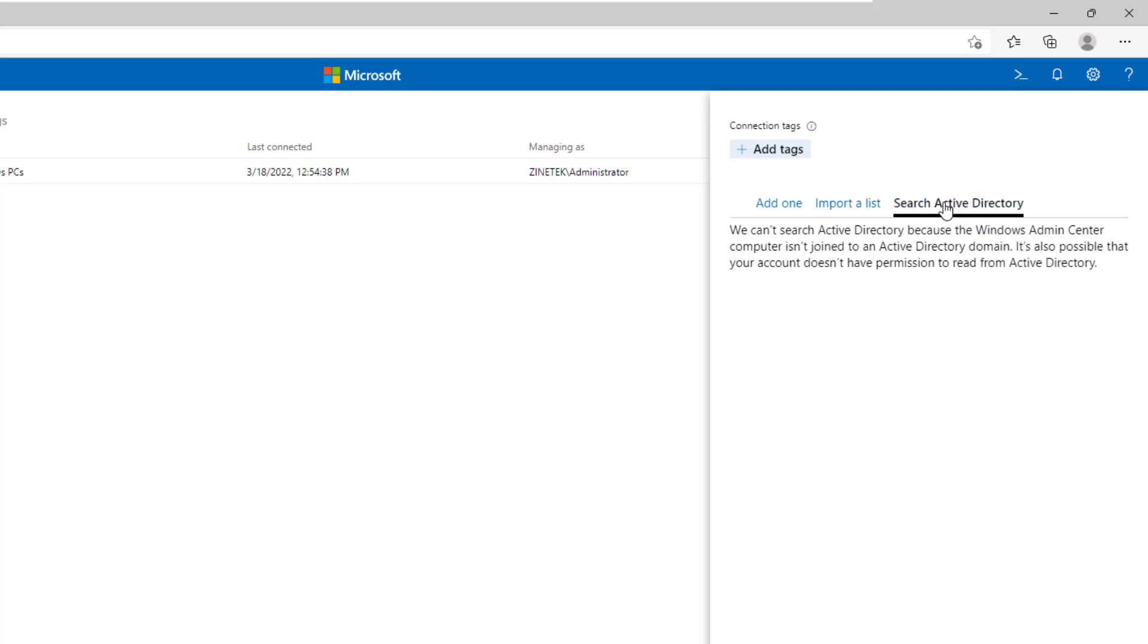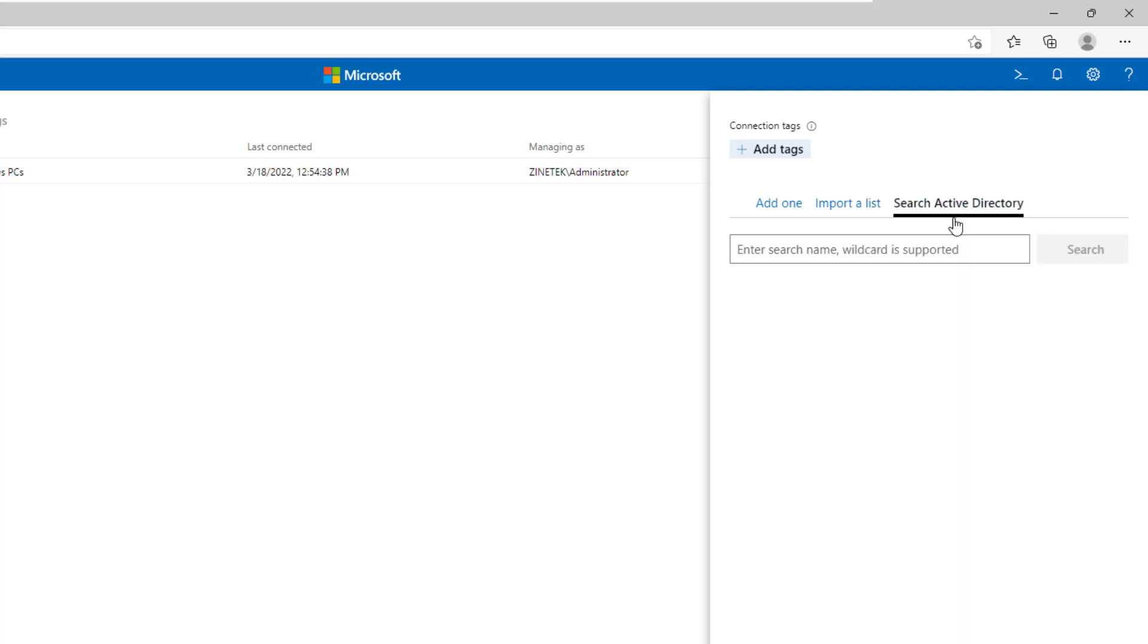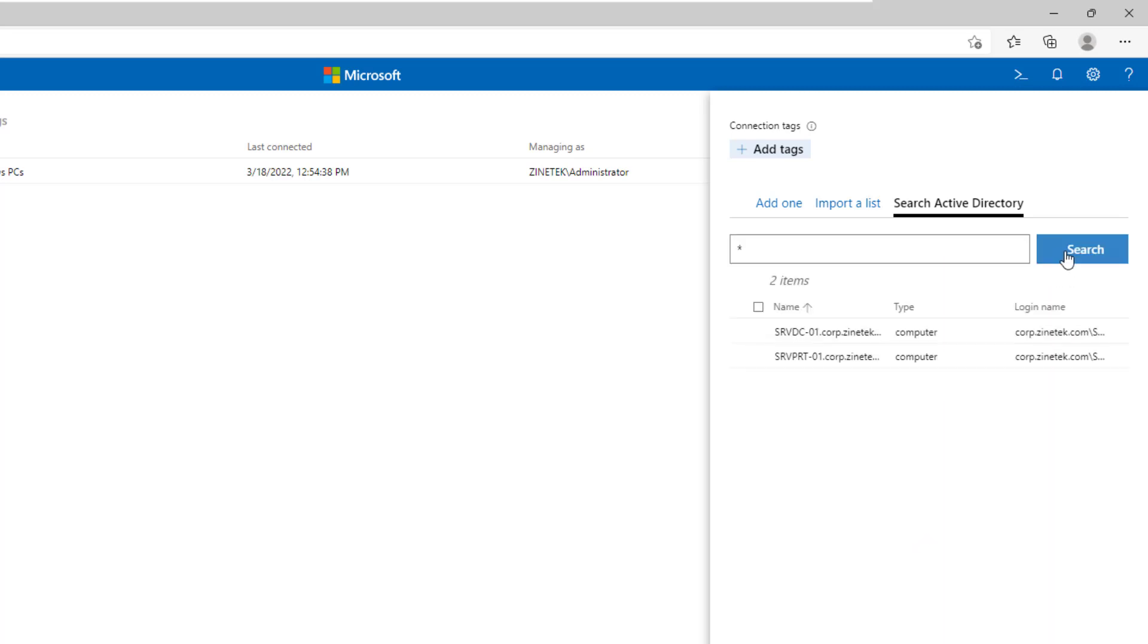And the third way is by searching Active Directory. We can type the server's name and do a search, or you can type asterisk to list all the servers available in the Active Directory. To list the servers from Active Directory, make sure that your domain controller server is running.